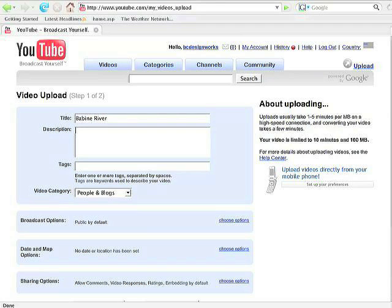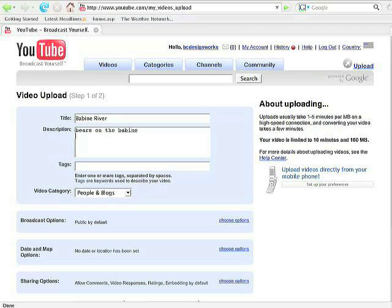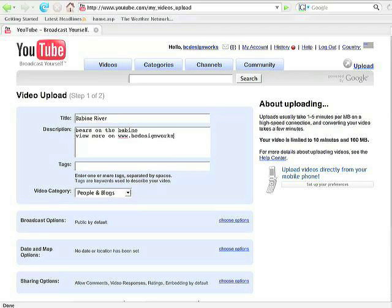And in the description portion, you want to make sure you put an appropriate description. But also you may get some people linking into your site through YouTube if you have your URL on there. So we want to make sure we include that as well. A good way to do that is just to go something like view more on bcdesignworks.com. And then hopefully you'll get some people coming to your site off of YouTube.